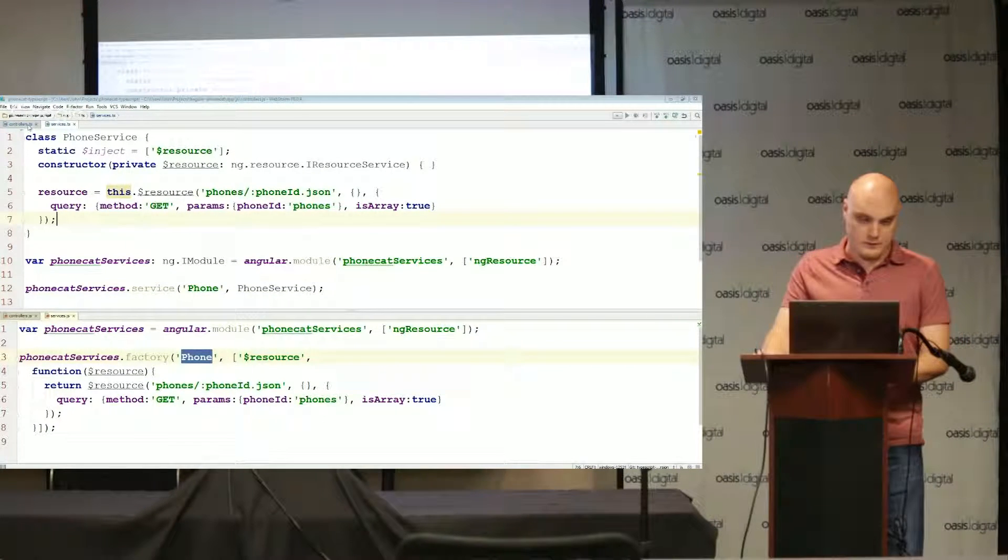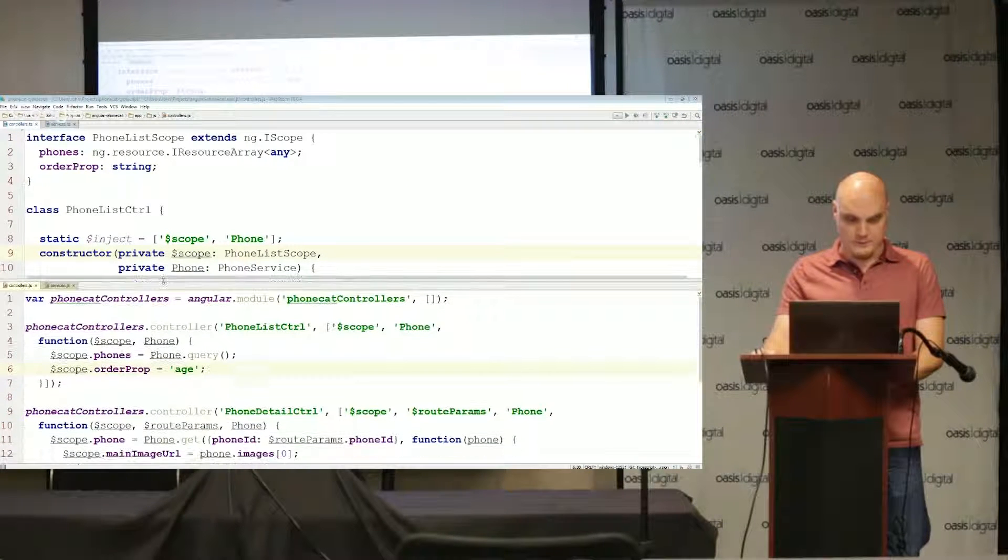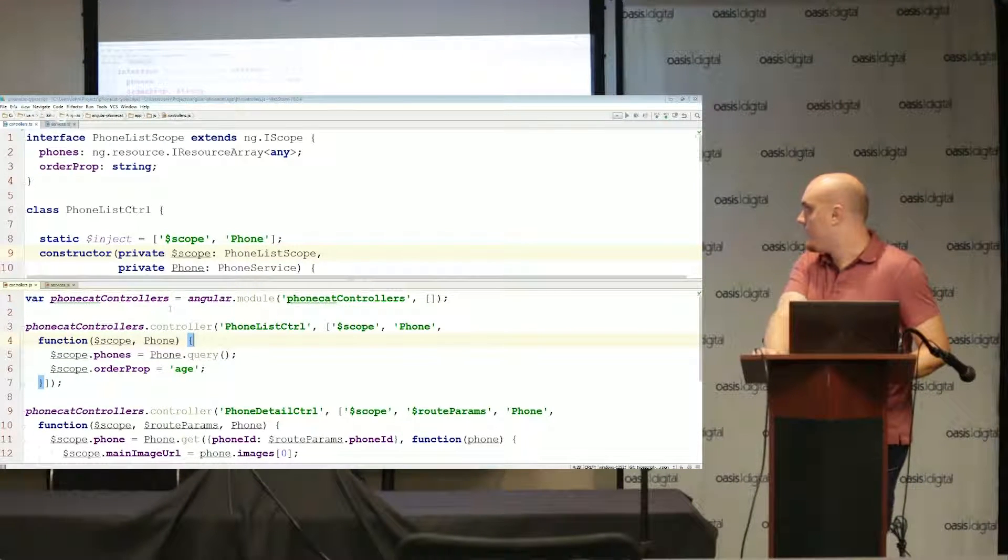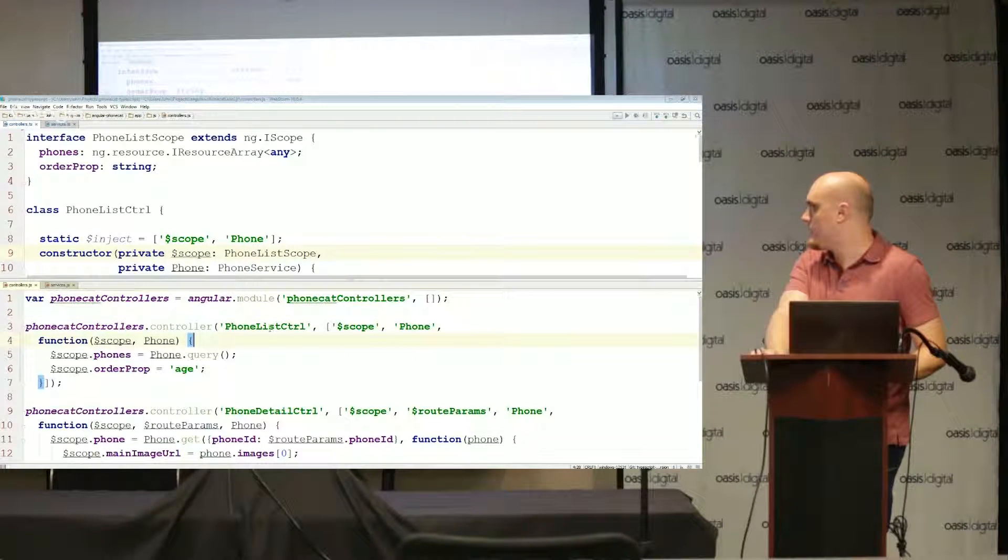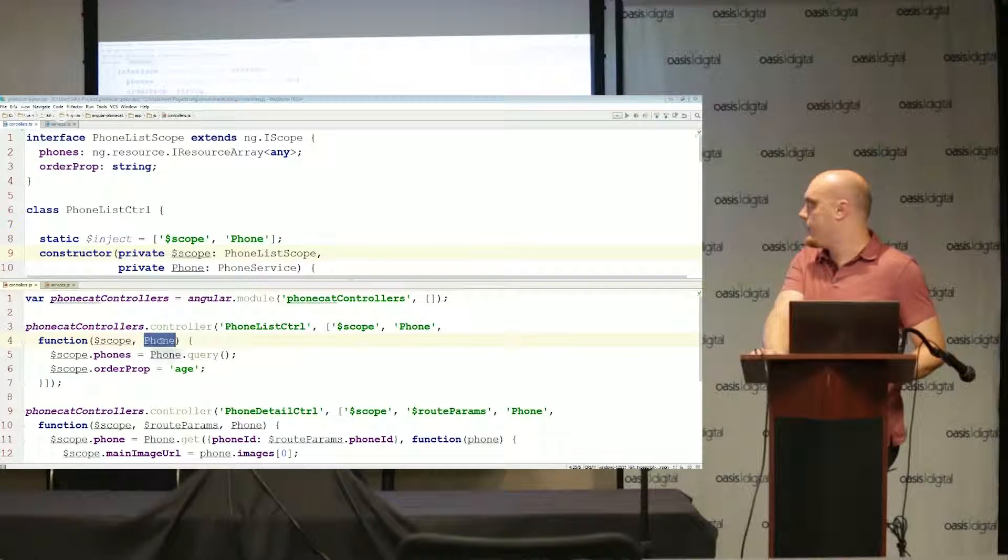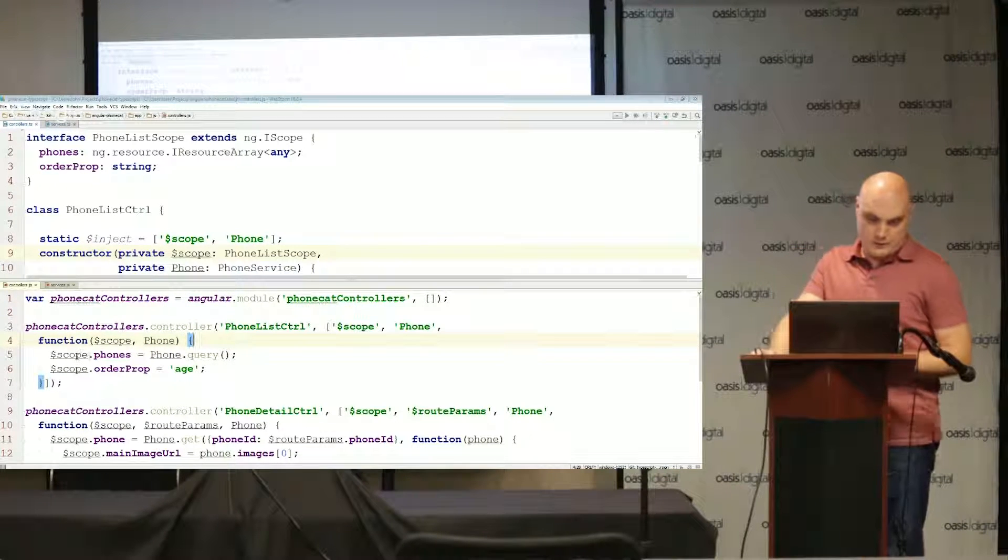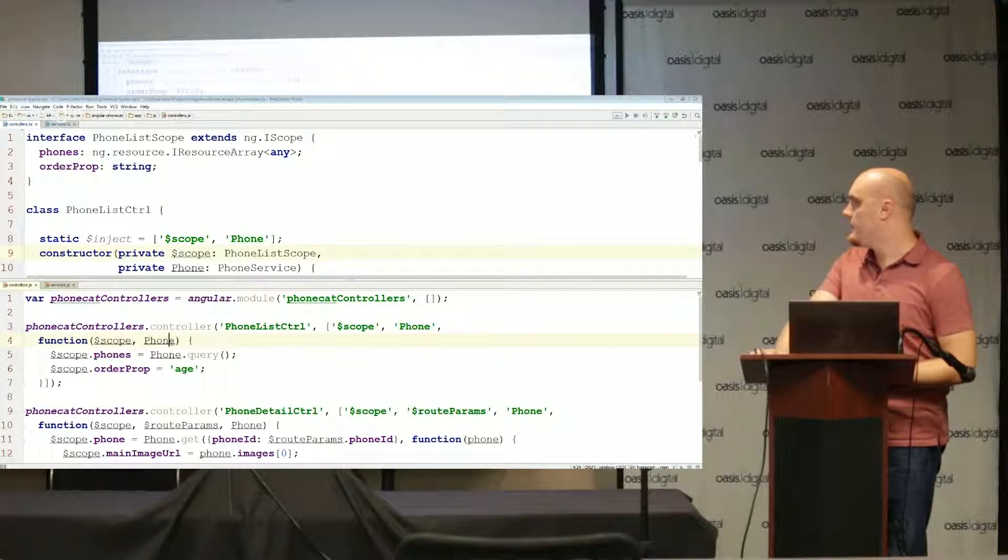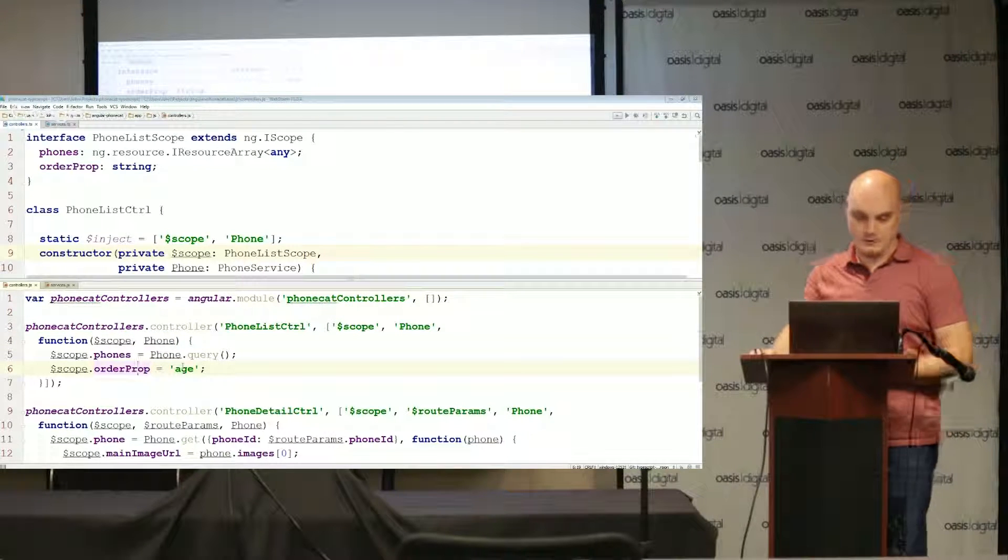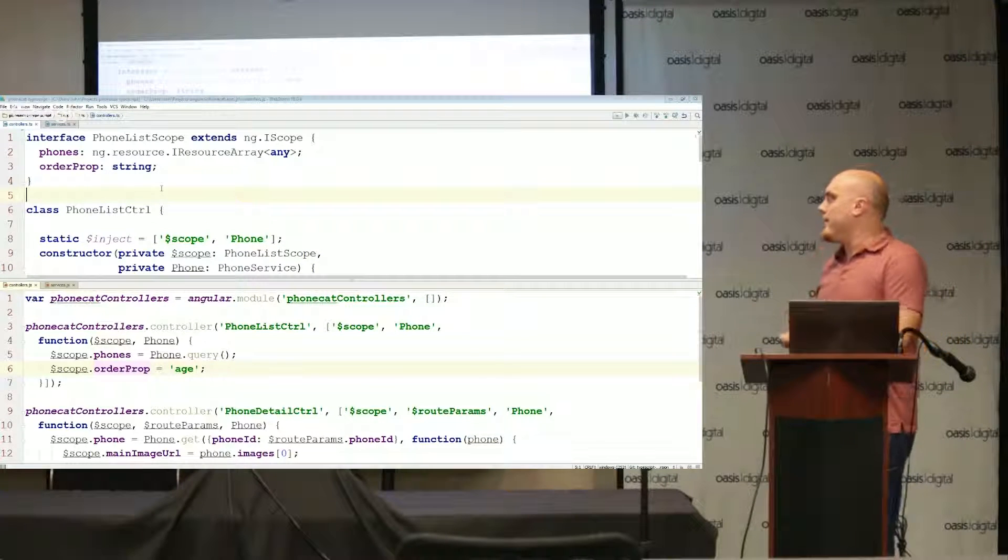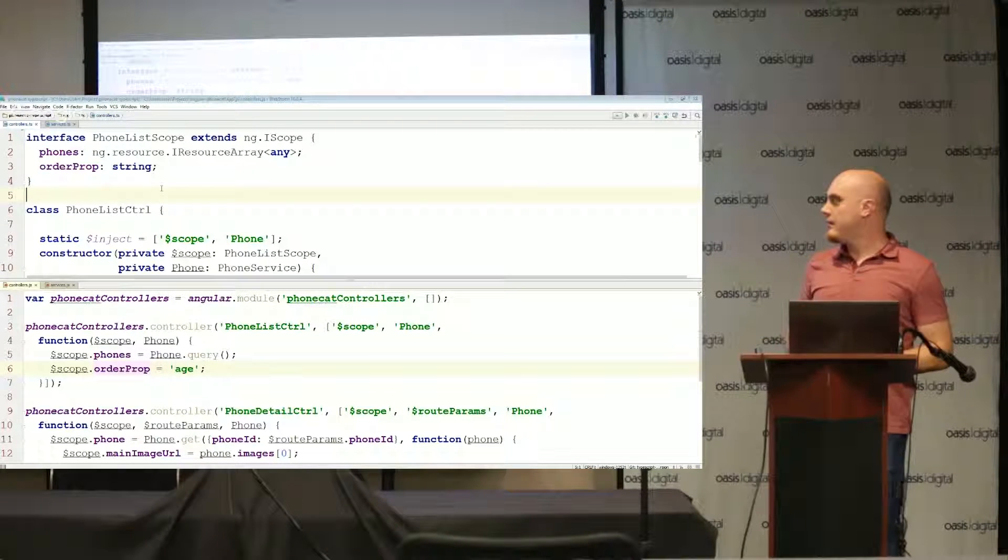To show how this is used I'll switch over to the controllers file. Again down below this is the original javascript file. We're creating a new module called phone cat controllers and on that I'm going to register a controller called phone list control where I pass in dollar scope and our phone service. One thing I would do differently here is your controllers become classes.